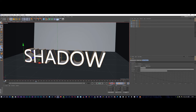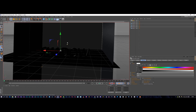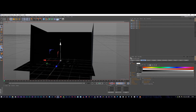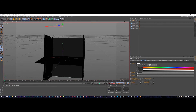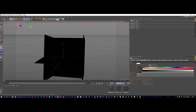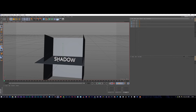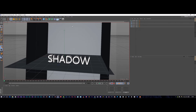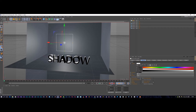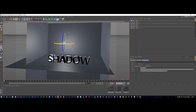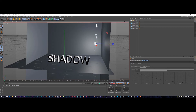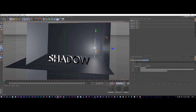Now we want to create some lighting for this scene. We're going to come up to our light — I'll skip the infinity light — and create an area light instead. I want to bring the area light up and rotate it so this light is behind the text.